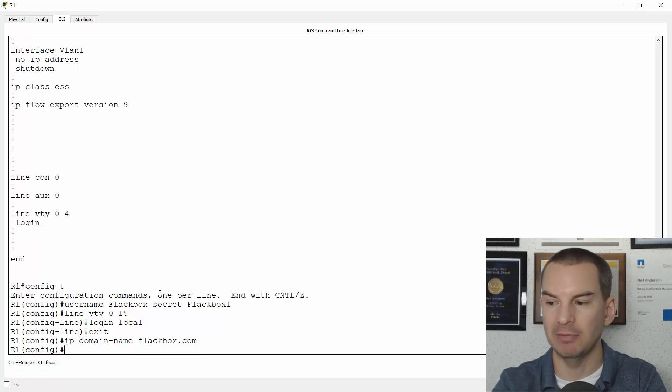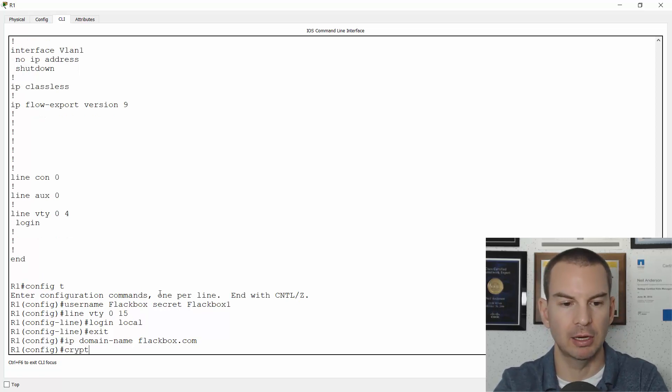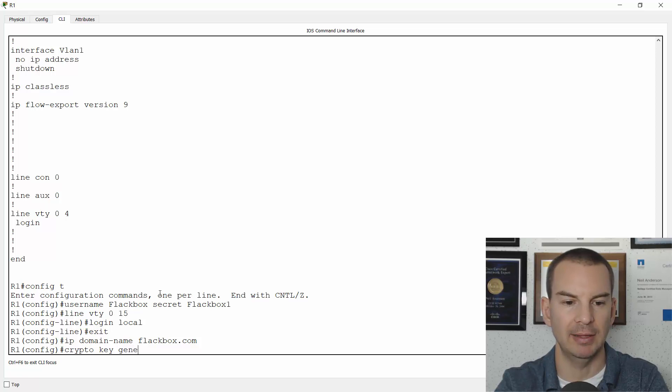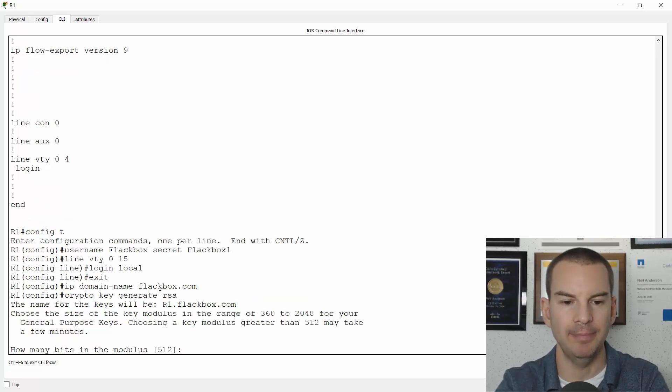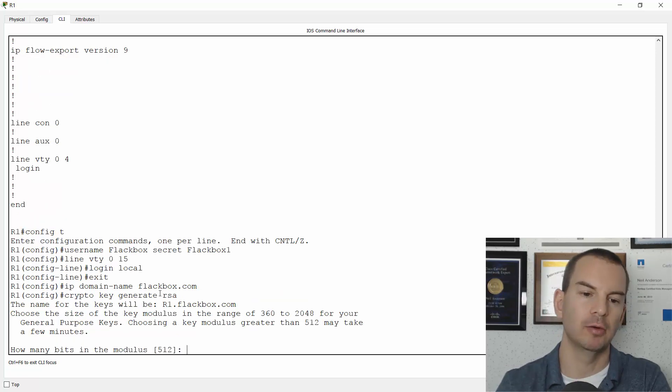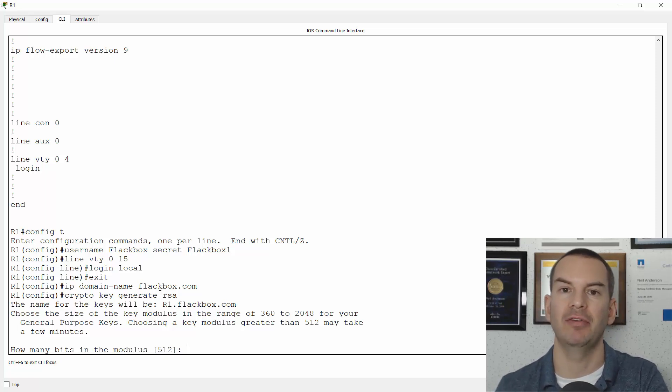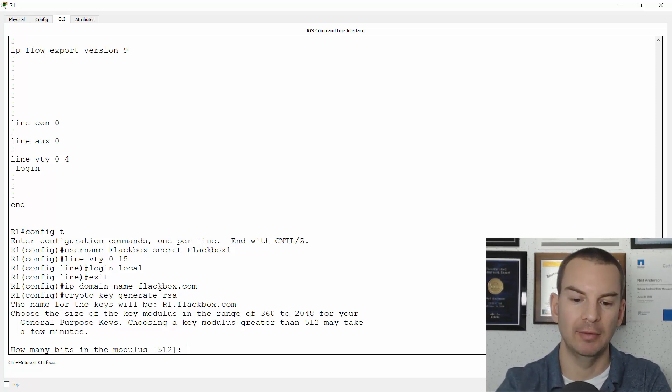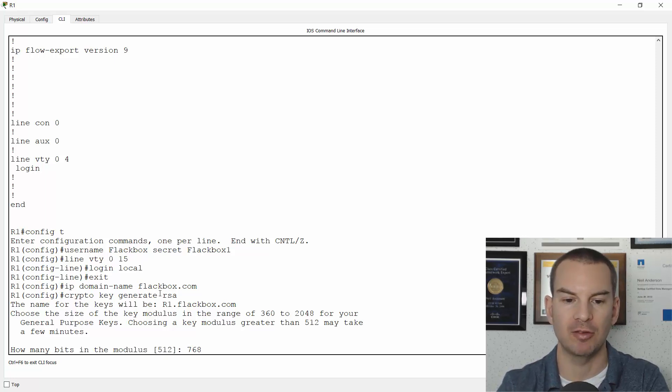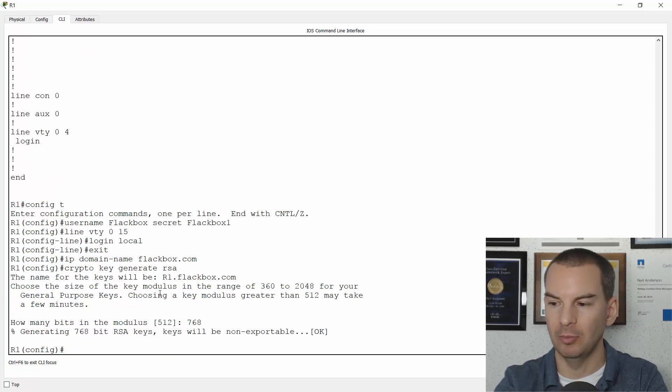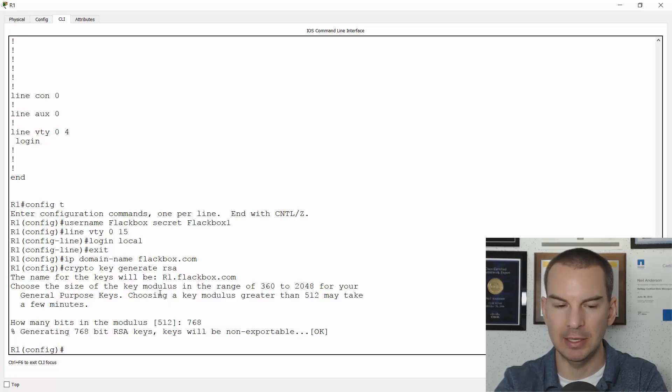Then I need to generate the certificate. So I say crypto key generate RSA. The router will ask me what do I want the key length to be. It defaults to 512. Don't accept that. The minimum you can use for SSH is 768. So I will use 768 here.